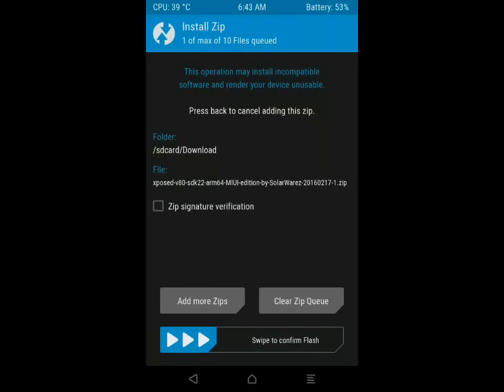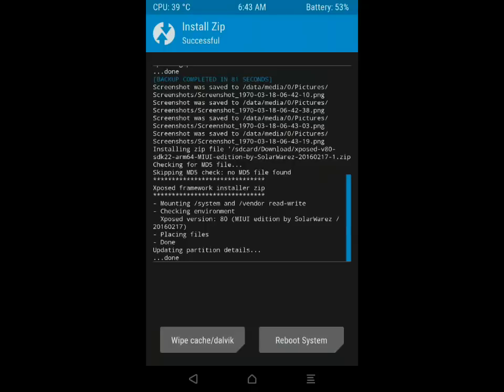Then swipe to confirm. After that, it will start installing the framework.